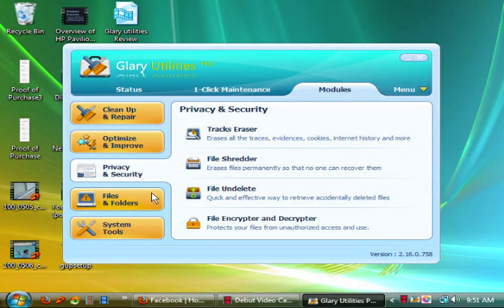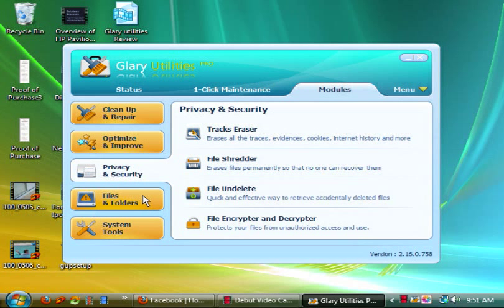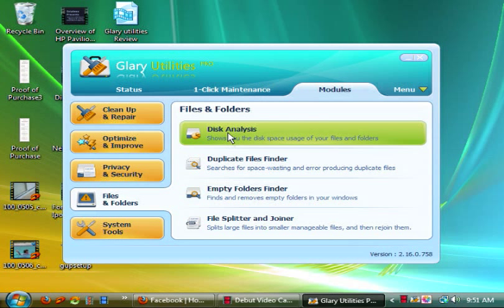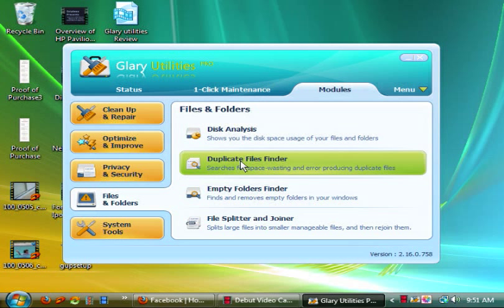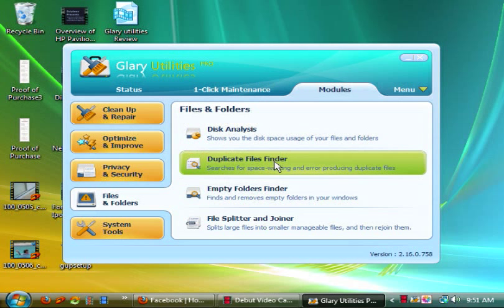Then you have a file encrypter and decrypter, meaning it'll protect your files from unauthorized uses, but I don't use that either. I mean it's good to have there but yeah. Disk analysis will show you the disk space usage of your files and folders. Now this is nice if you want to know how your computer's handling things.